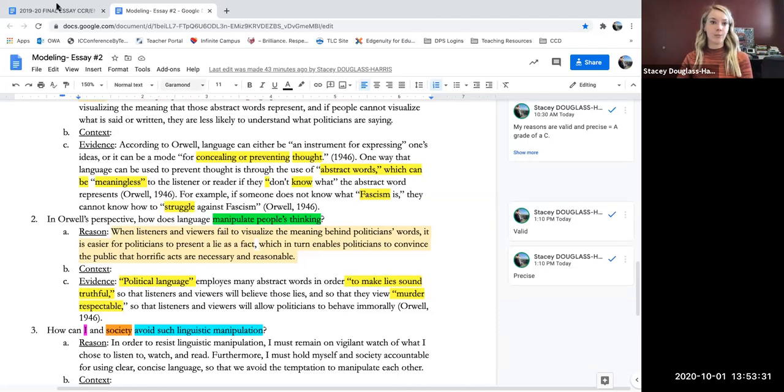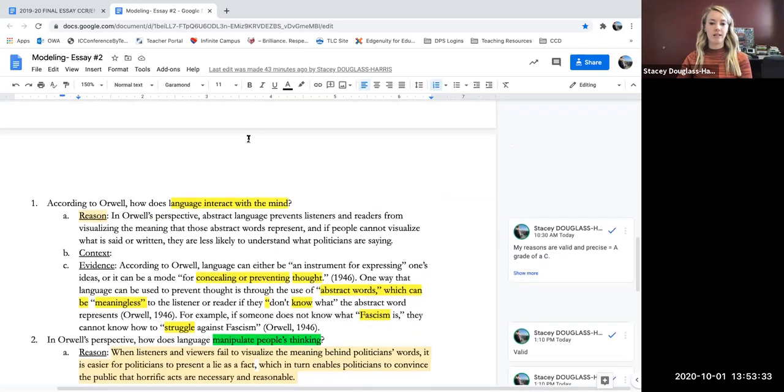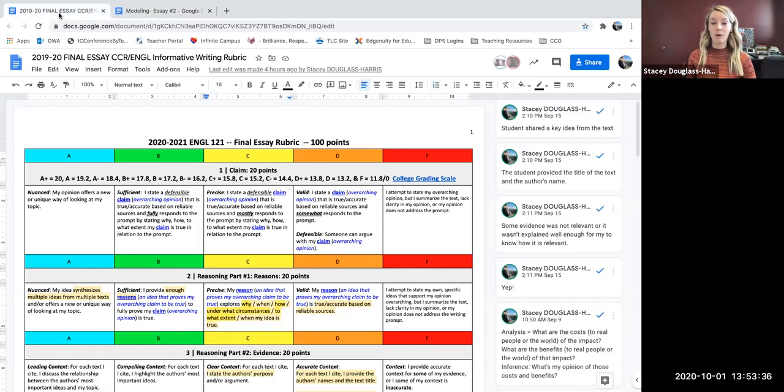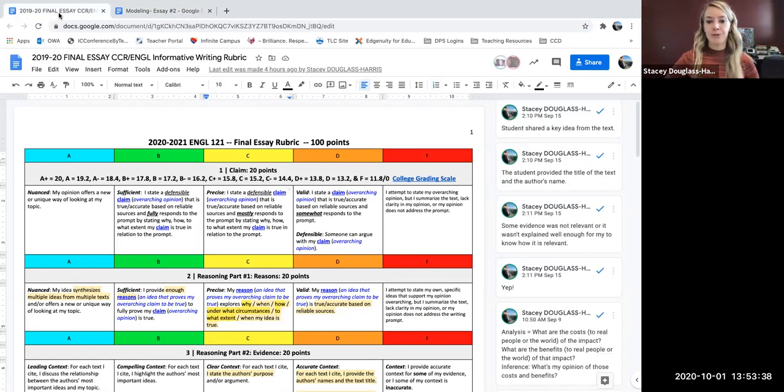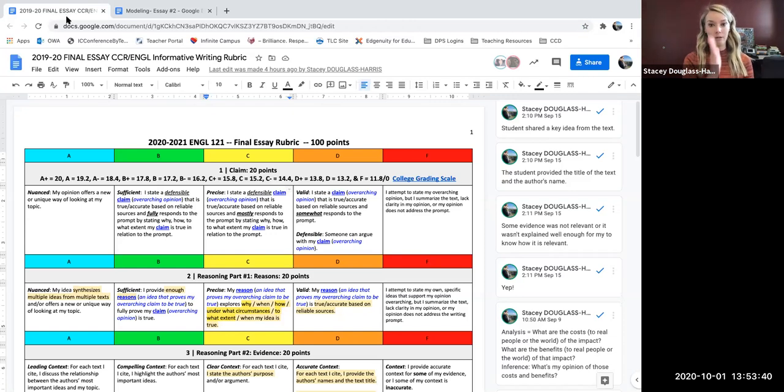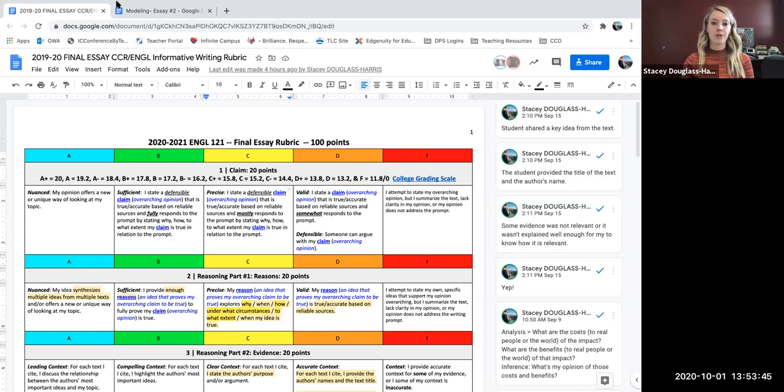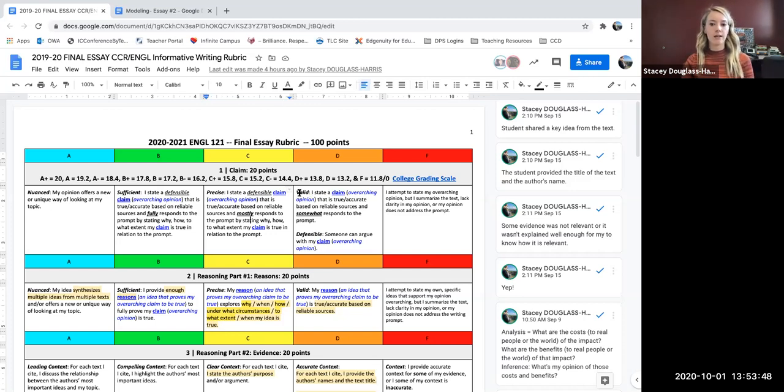So before I begin crafting my claim, I'm going to go back to the rubric and I'm going to ground myself in what my claim needs to be. So again, the rubric builds. So you can't get a C until you've earned a D, so on and so forth. So I'll start with the D level and take a look.